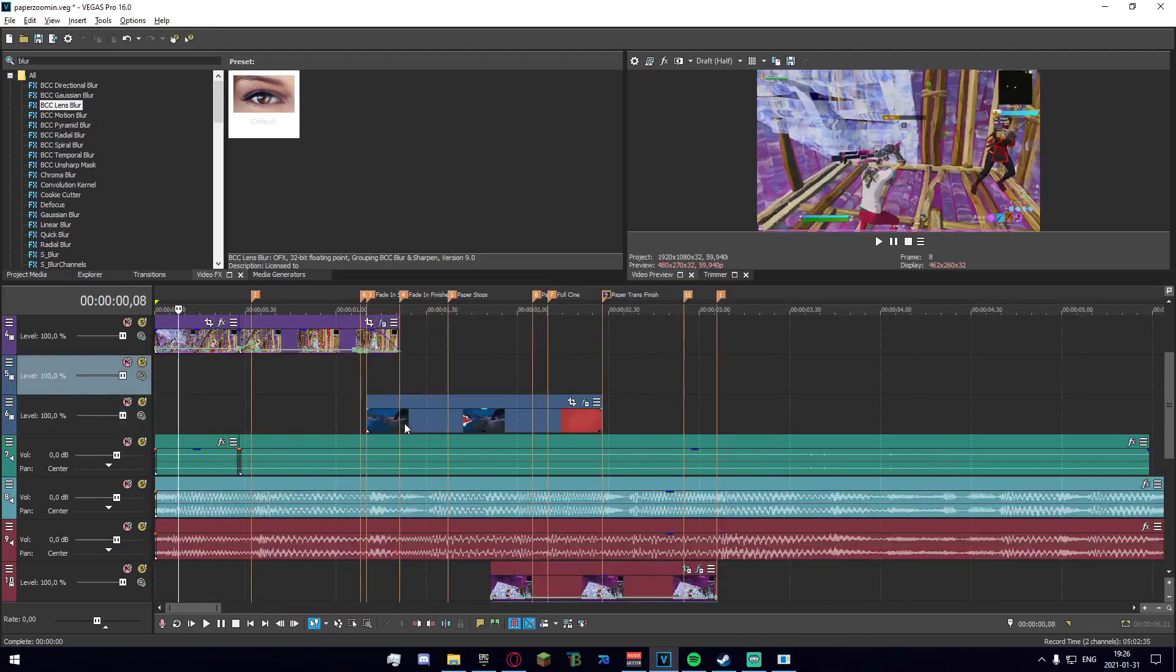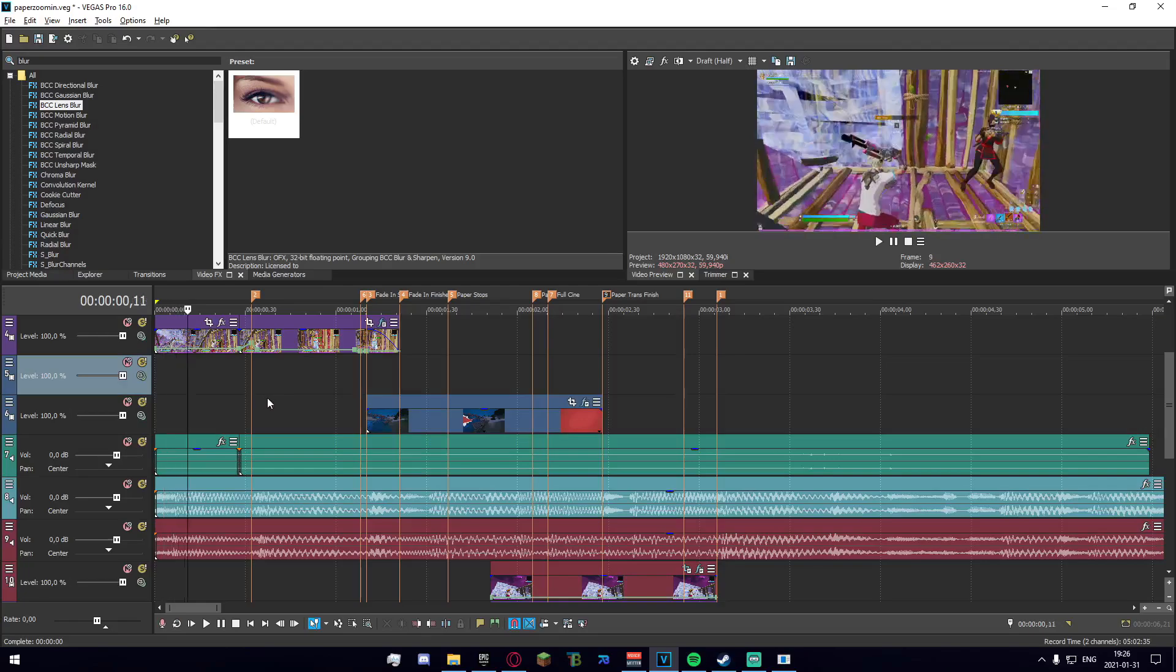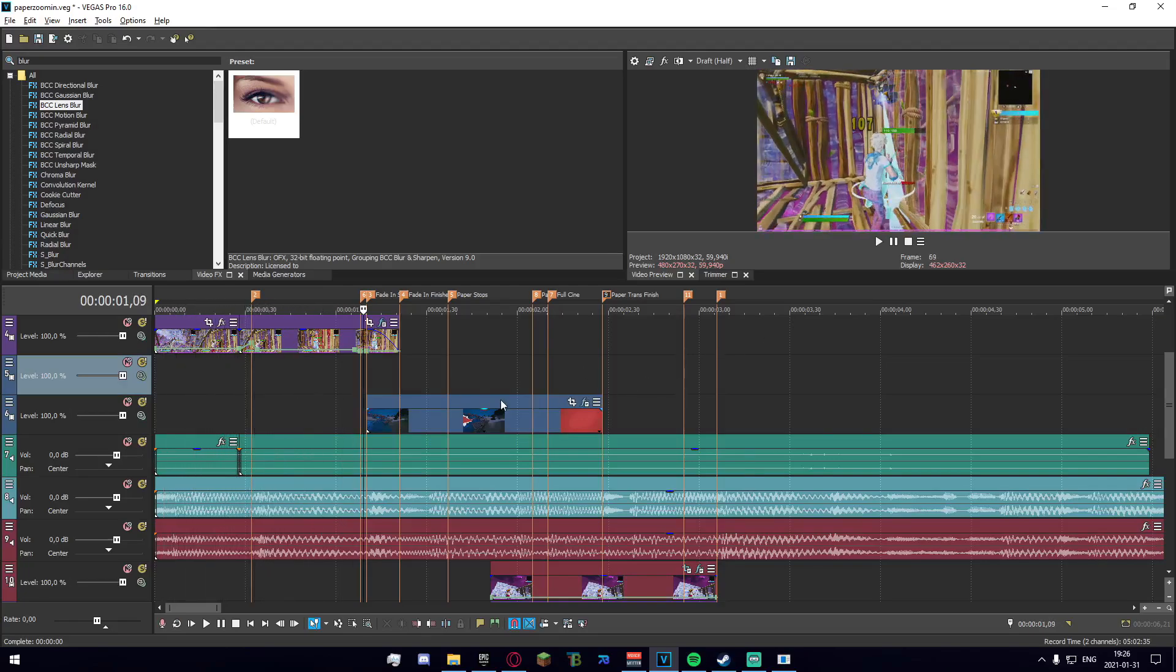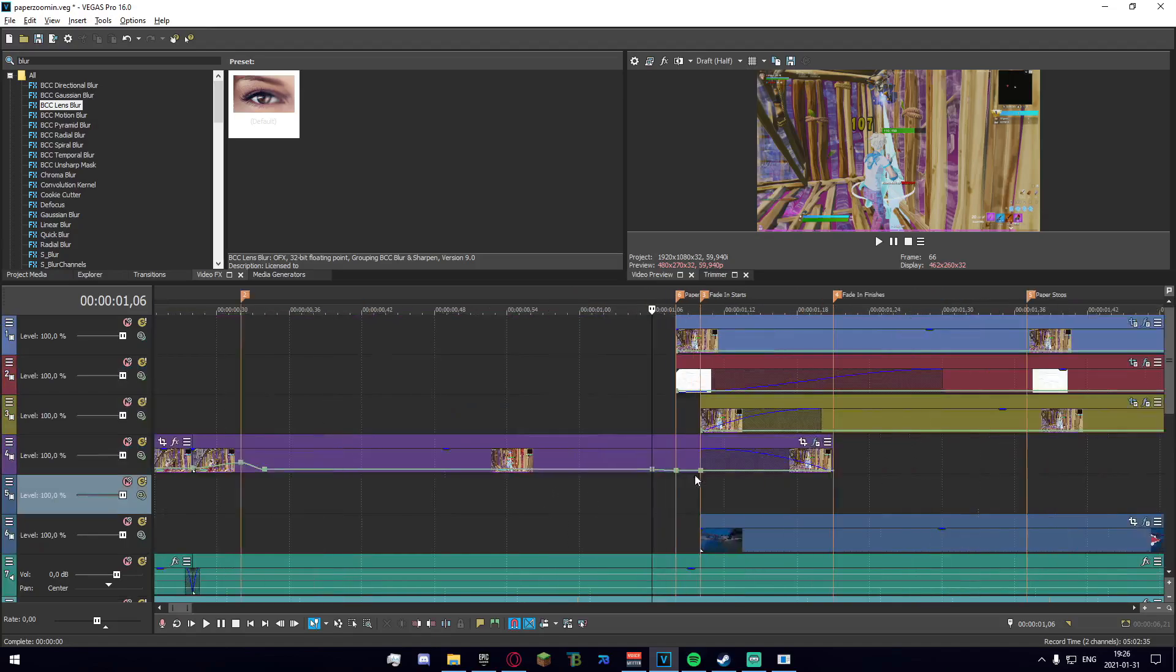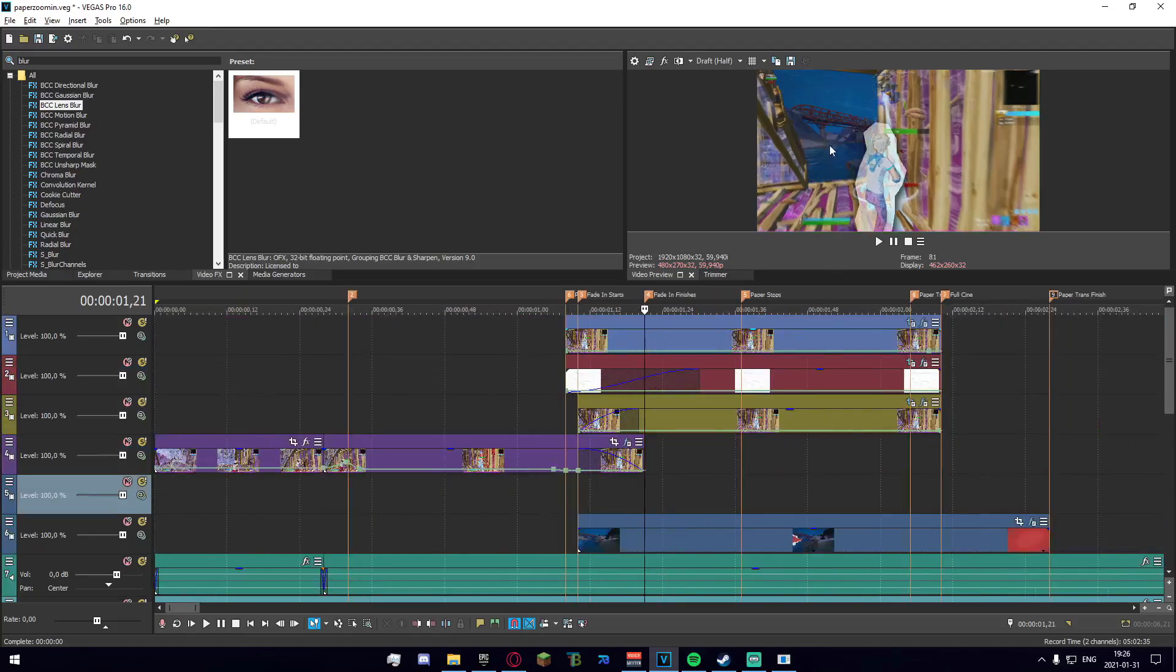So to start off we just have my clip right here and now we have the impact. Right here I cut out a bit of the wall.